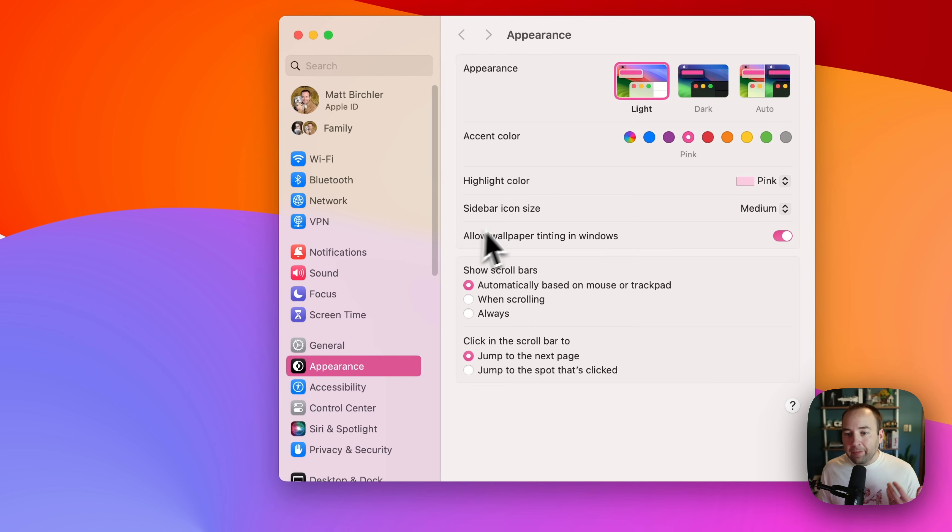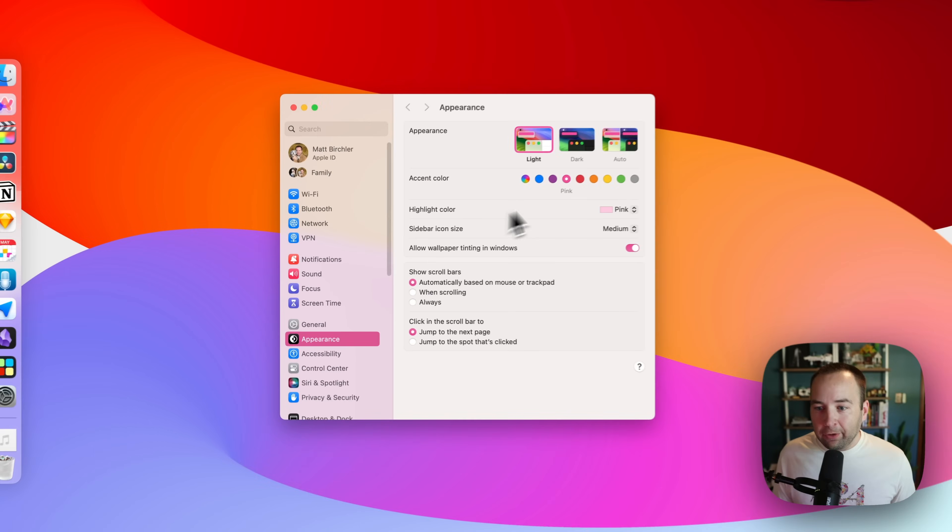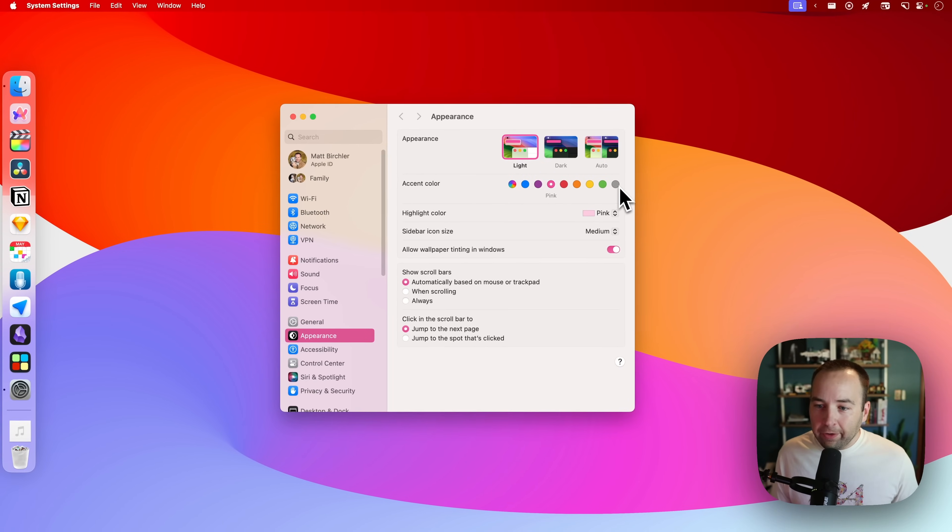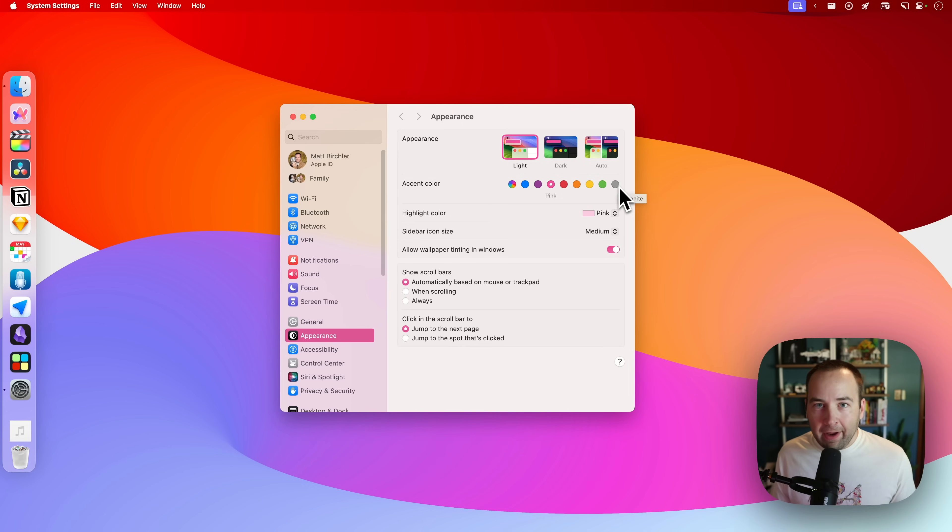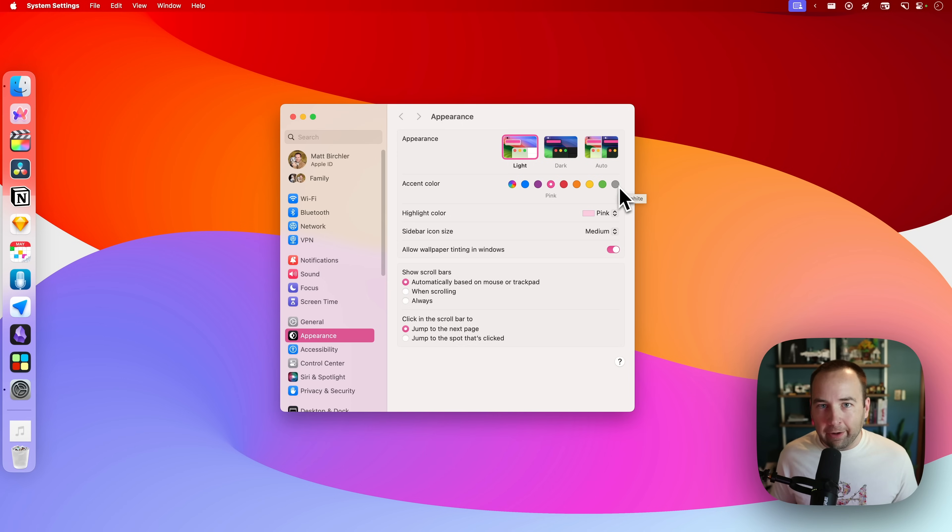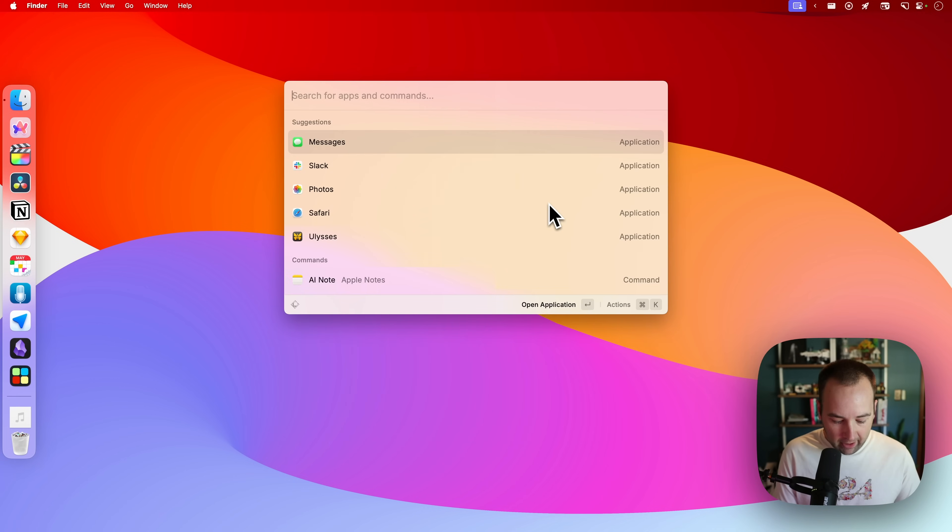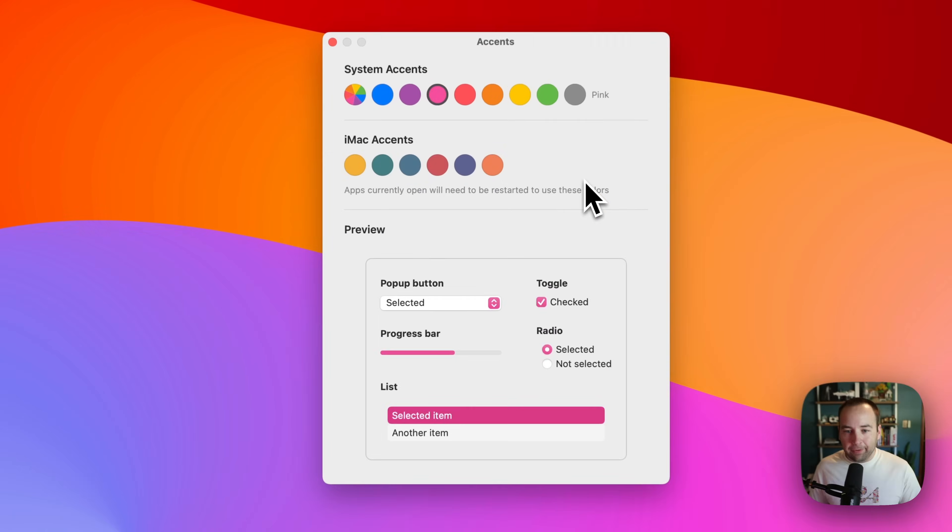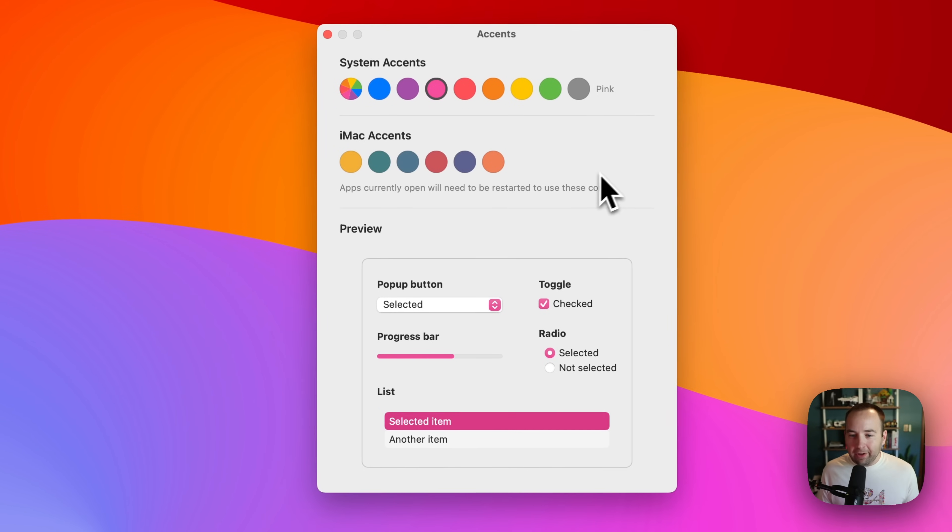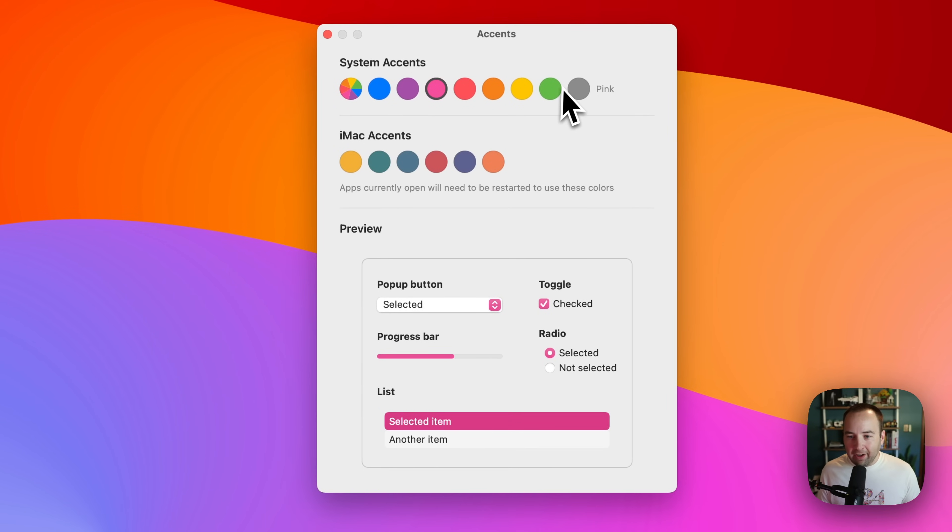But there are exclusive options way over here on the right for people who have iMacs. So iMacs have an additional color that will match whatever body color their computer is. You can get that on any Mac using Accents. It's a free app, totally easy to use, and basically you can set your color here.